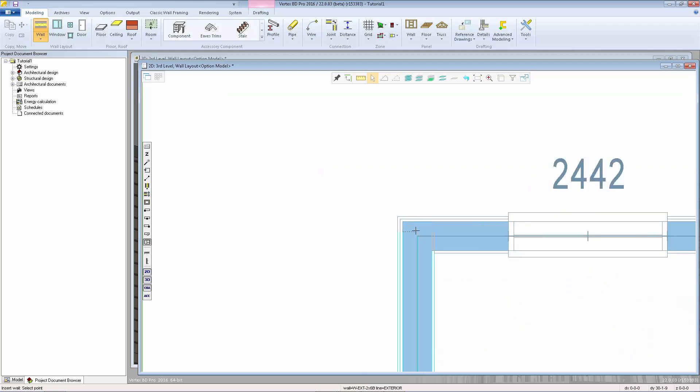If you ever need to flip the wall you always have the mirror wall button available in the secondary toolbar.